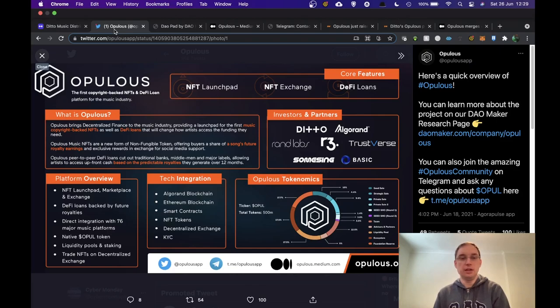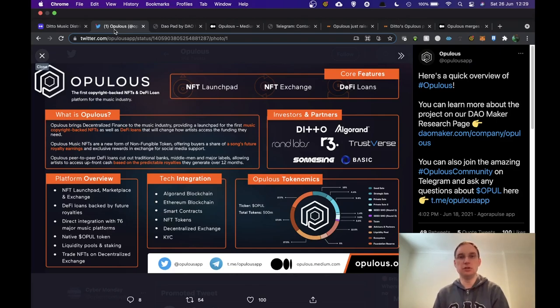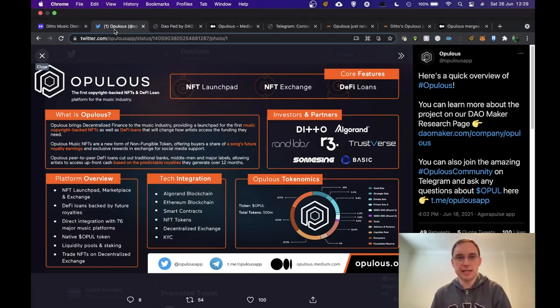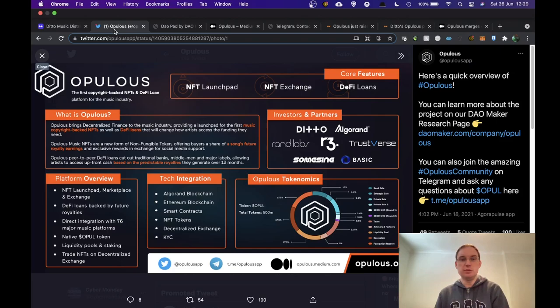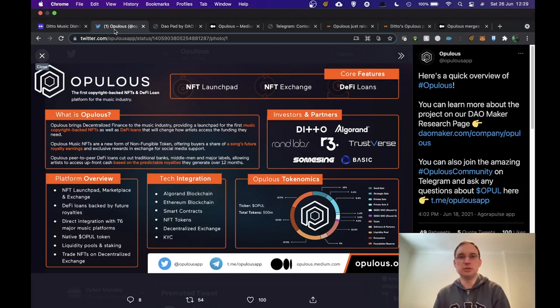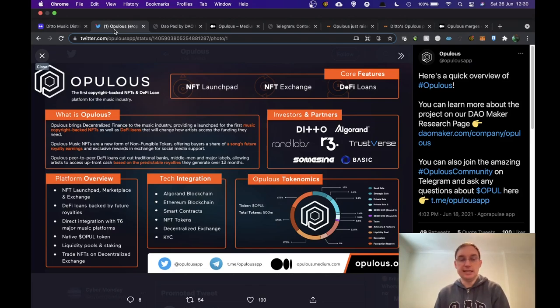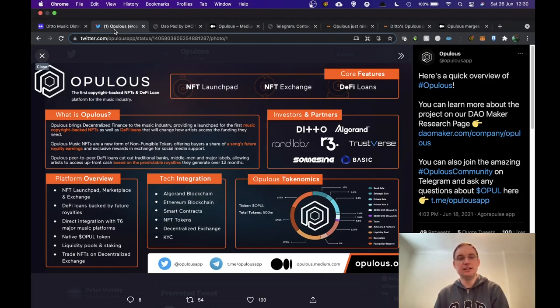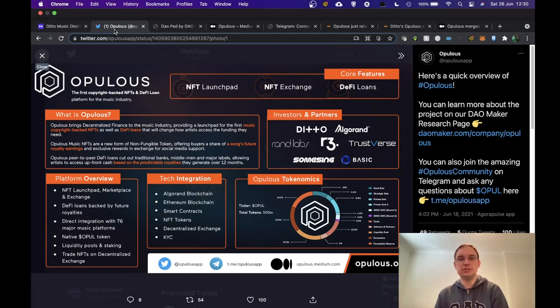DeFi loans is going to be offered which is going to be backed by future royalties. Direct integration with 76 major music platforms. A native token which will be the Opal token. Liquidity pools and staking as well as trading NFTs on decentralized exchange. So there's a lot of stuff going on there.